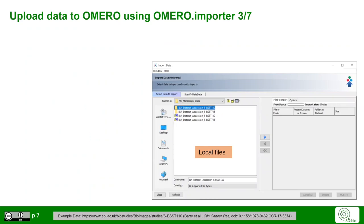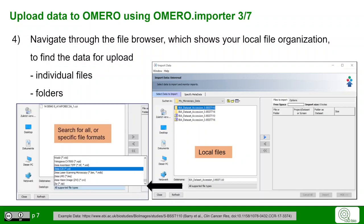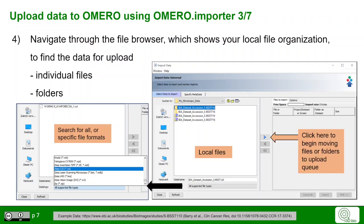To import data, you can search for files in your local files on the computer. Navigate through the file browser and choose either individual files or whole folders for upload. You can also restrict the search by looking for only specific file types, for example only from Zeiss microscopes or others. Once finished, click on the arrow to begin moving the files or folders to the upload queue.